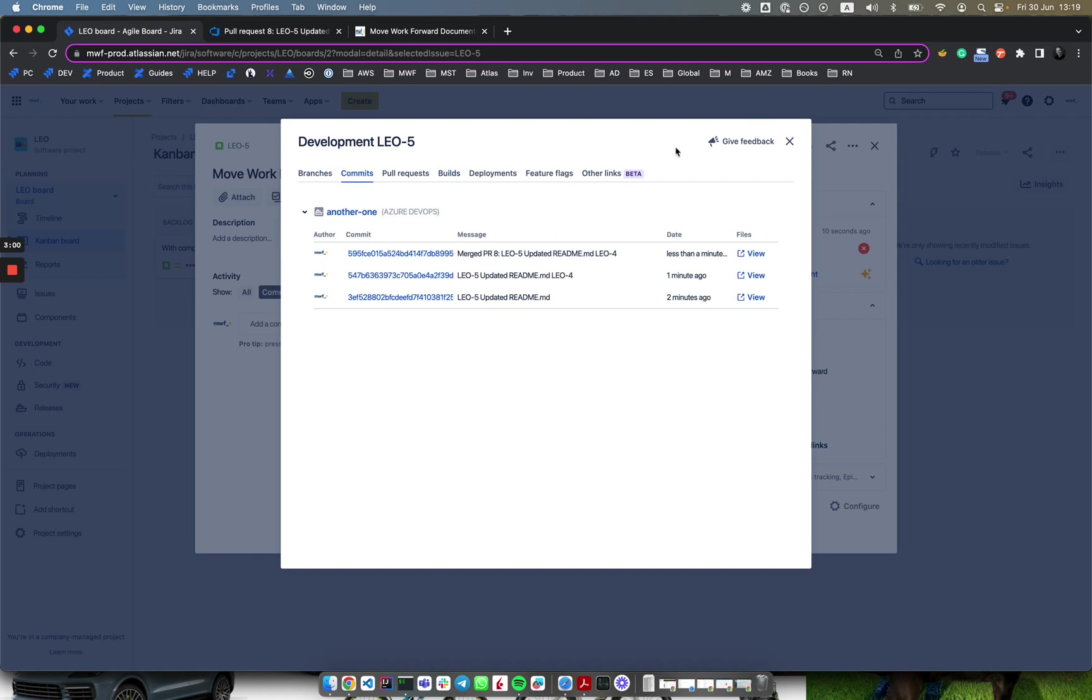As you see, this integration simplifies your integration with Azure DevOps and Jira software. Thank you.